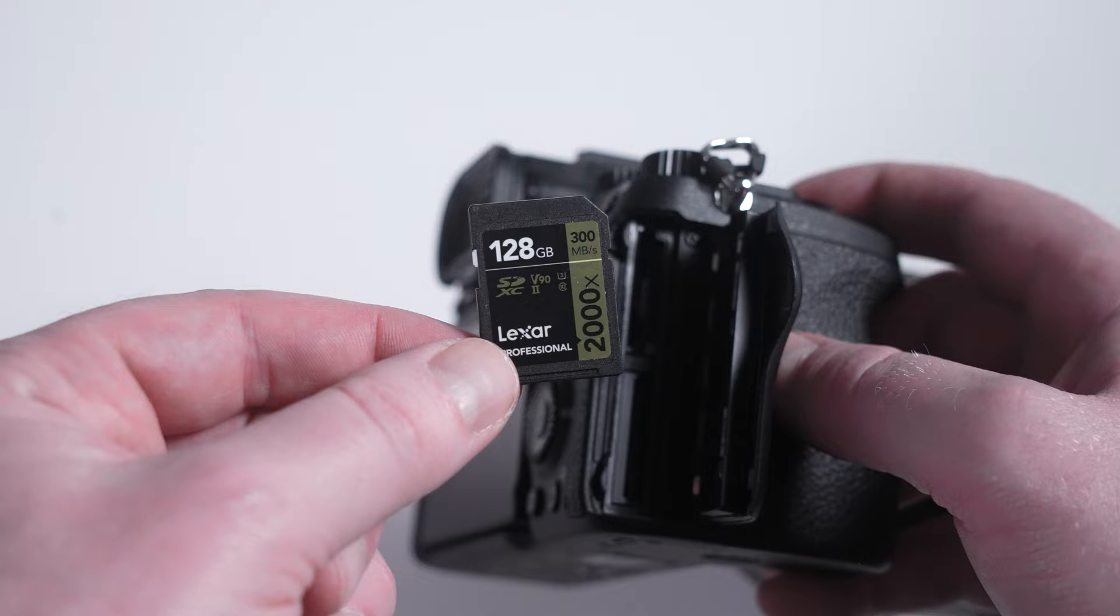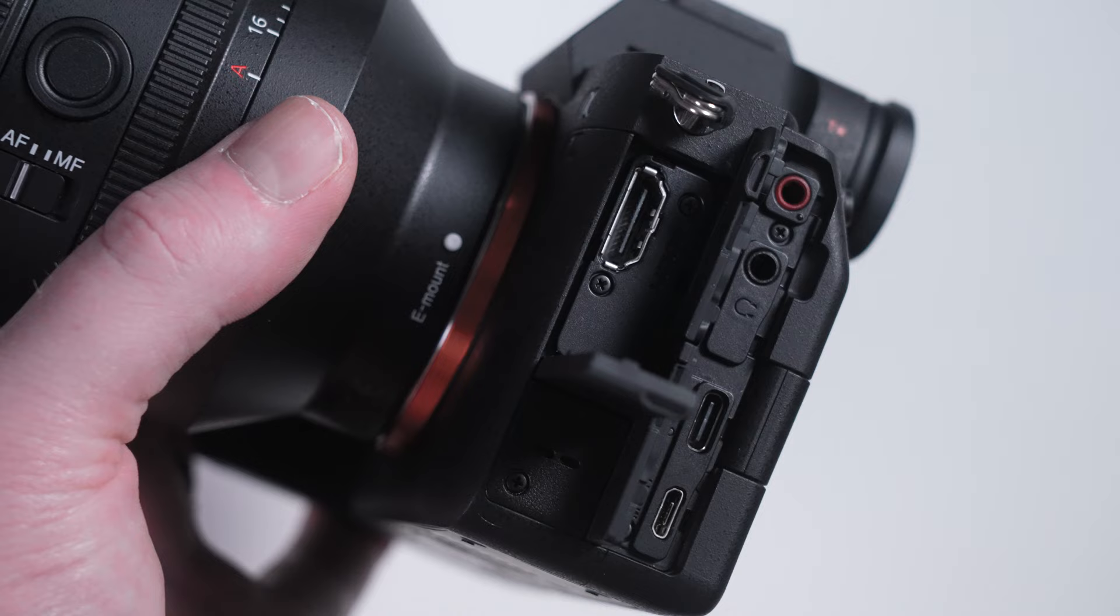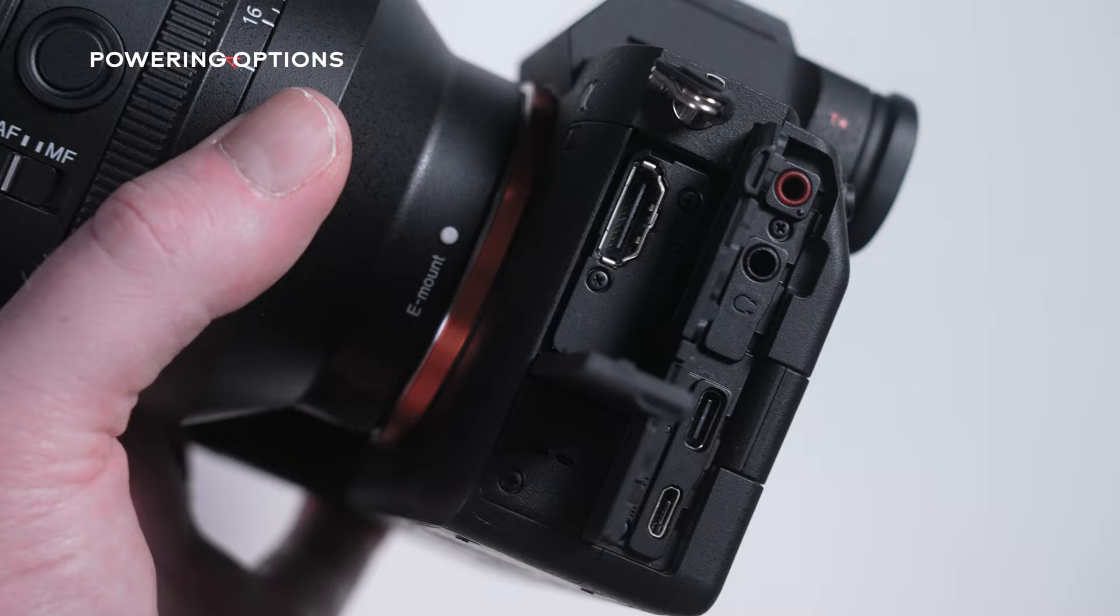For memory cards, the a7 IV has two UHS II slots and one of those is a CFexpress Type A for those faster speeds and higher frame rates. The a7 III has two UHS cards. The a7 IV can be powered with the USB-C forever, while if you want to do that with the a7 III, you'll have to have a dummy battery and have a cable running to a power source. They use the same battery and overall the battery life is pretty great. I do love the fact that I can use USB-C and power the a7 IV forever like my a7S III can.